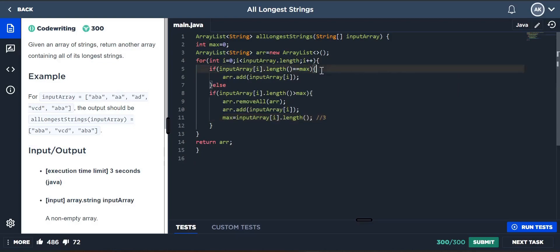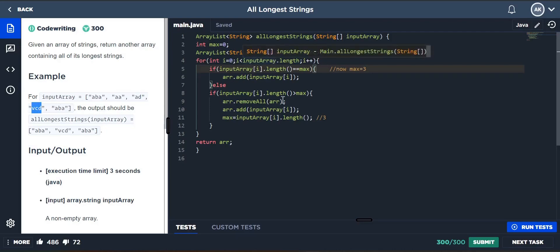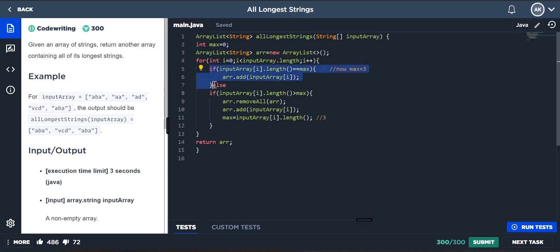Now max is three. Next we check 'aa' — is 'aa' equal to max? No, because max is three. Is two greater than three? No, it's false, so 'aa' will be excluded. Similarly 'ad' will also be excluded. Then we come to 'vcd' — its size is three, max is three, so length three equals three: yes, it is added.